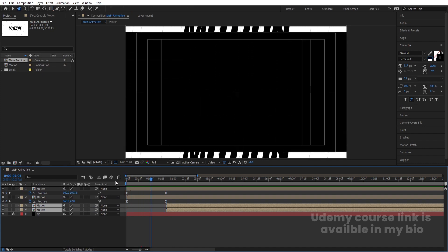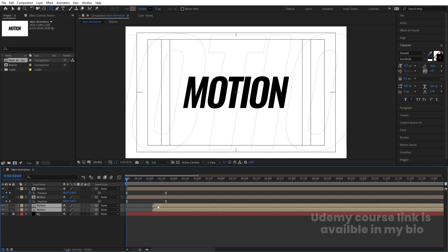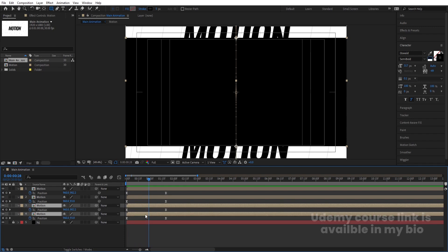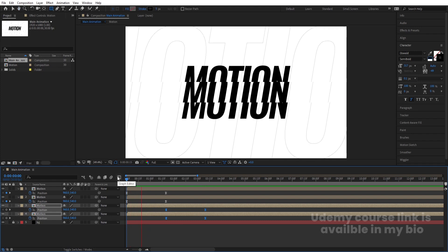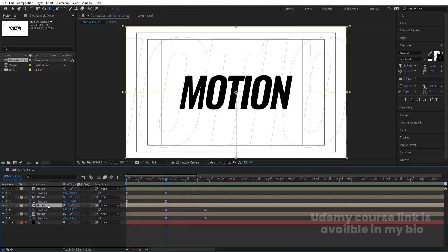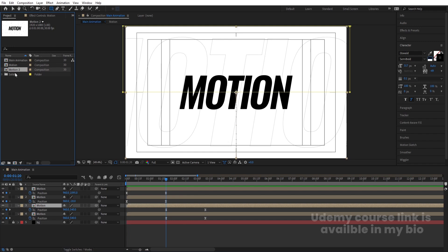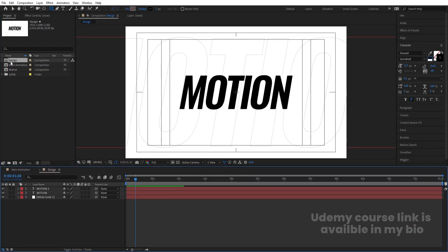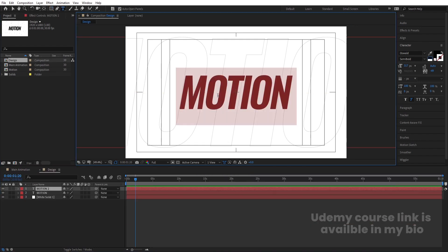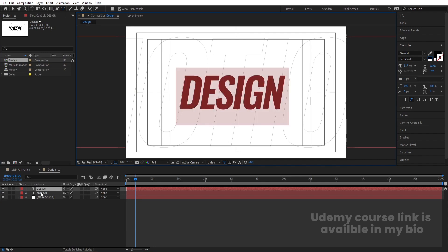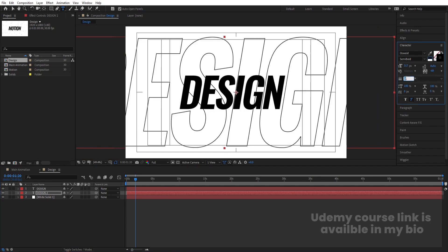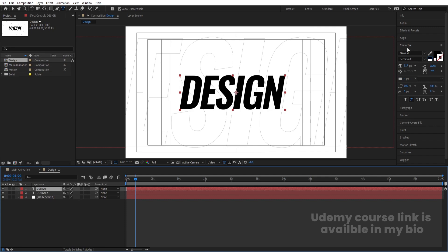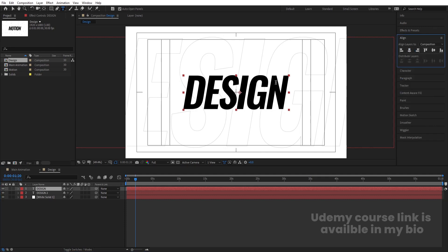Select these layers, hit Ctrl+D to duplicate, bring all of them downwards, and use the open square bracket to shift them into position. Hit U to reveal keyframes, select those keyframes and move them. Then select the Motion pre-comp layer, hit Ctrl+D to duplicate it, hit Enter to rename it 'Design', and double-click to open it. Inside, change the text to 'Design', copy the text style, delete the fill, add a stroke of 0.1, and use the Align panel to center it.